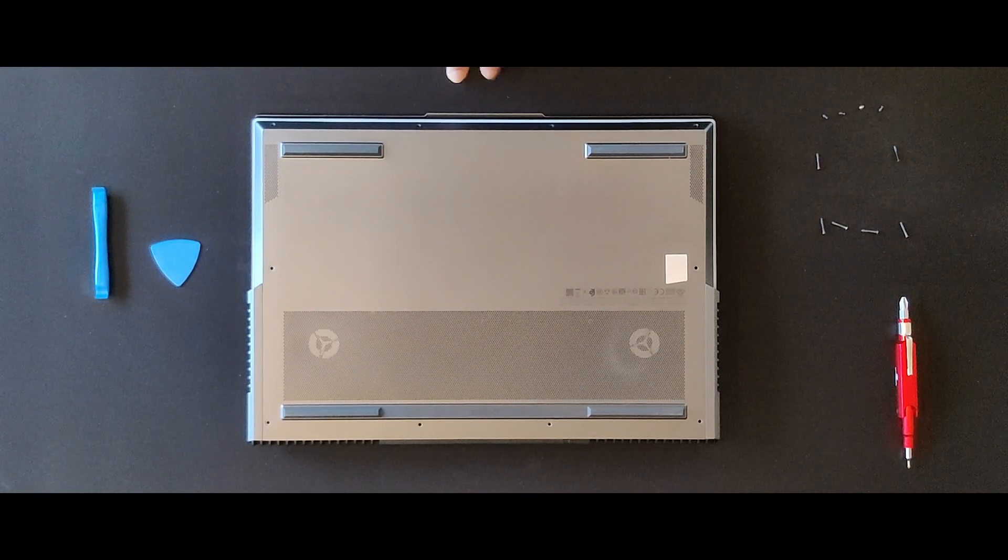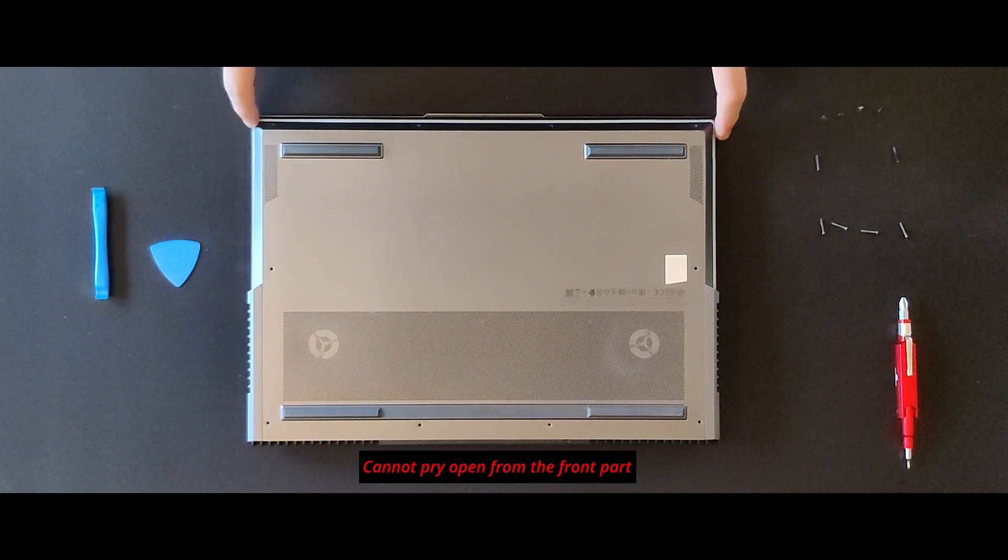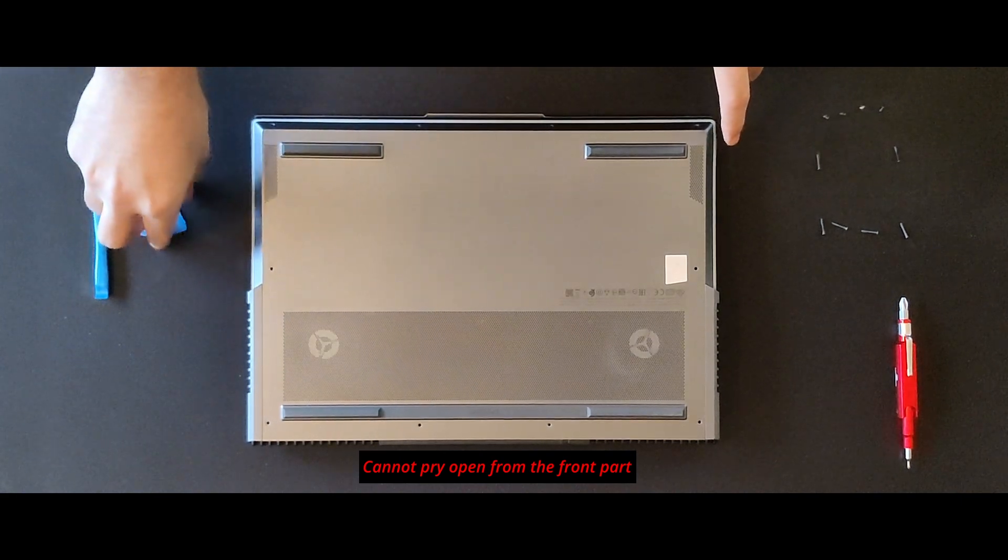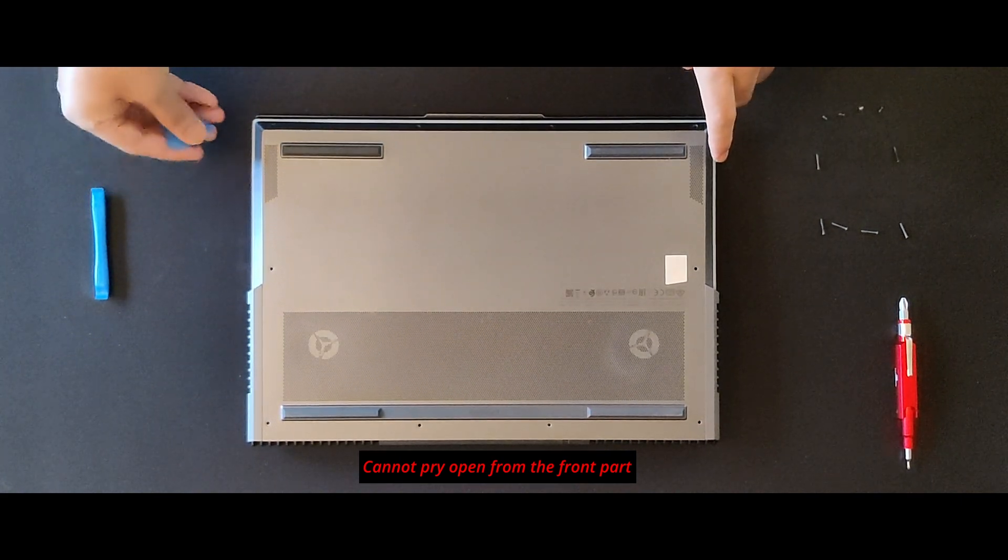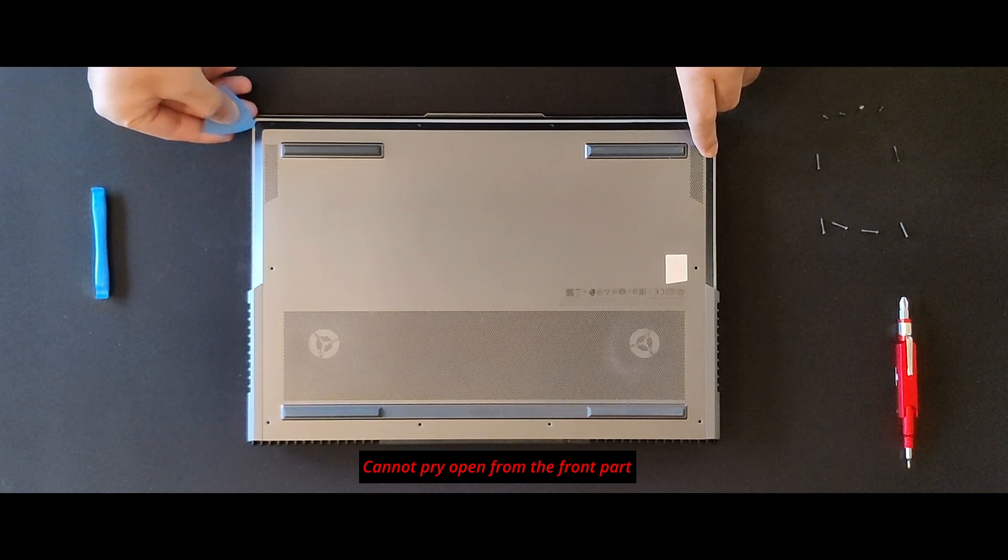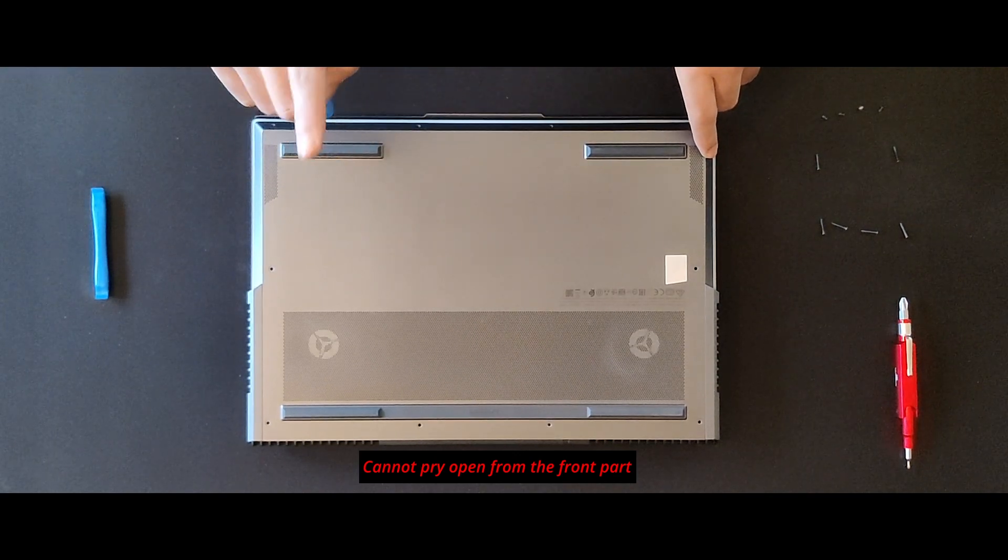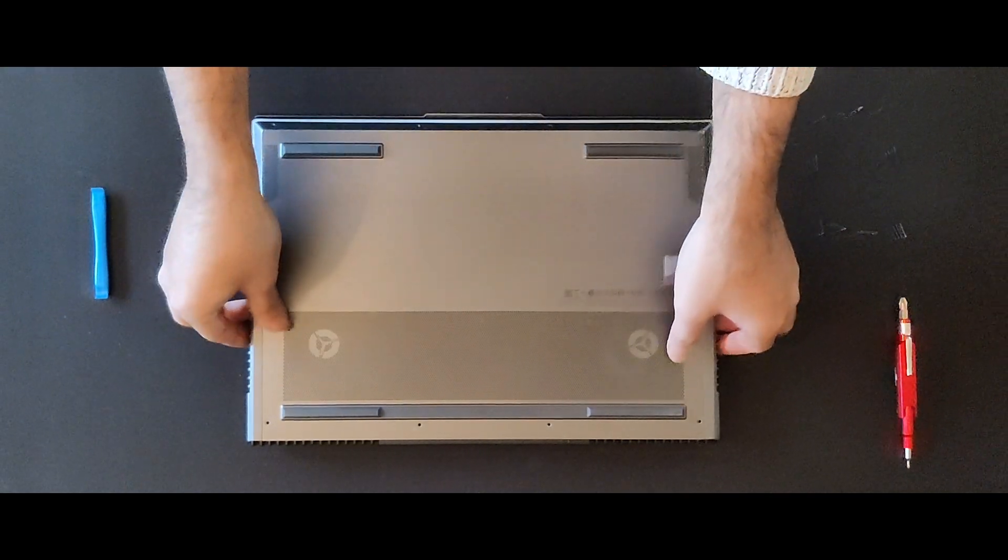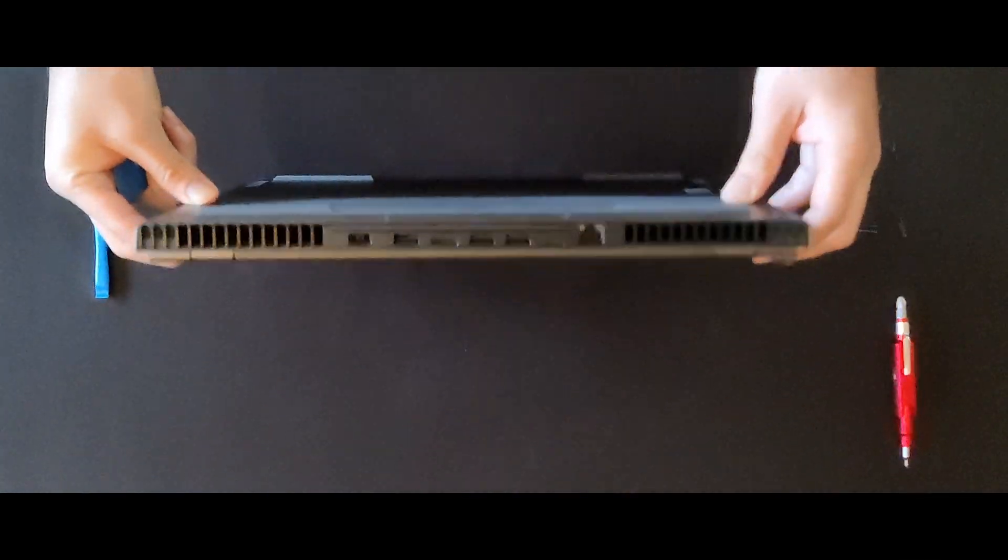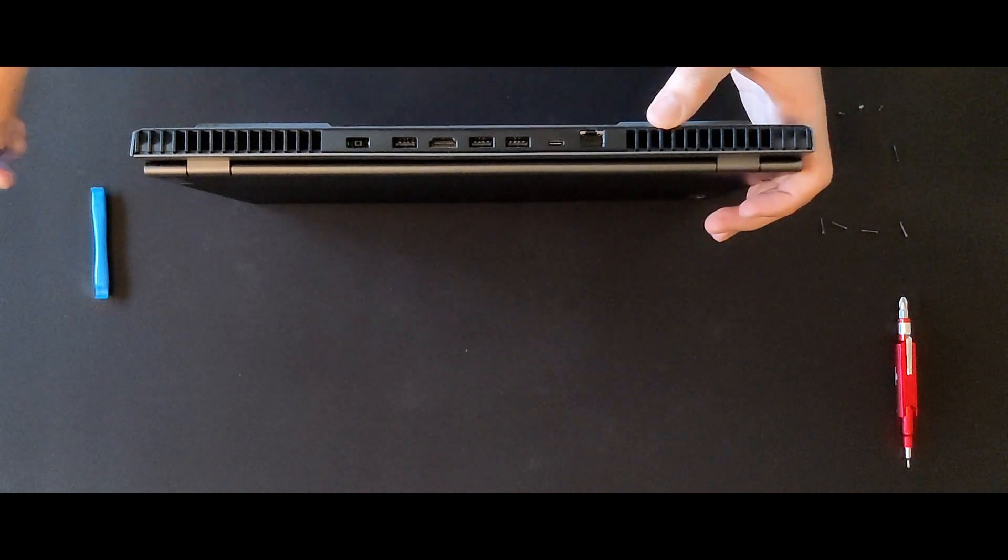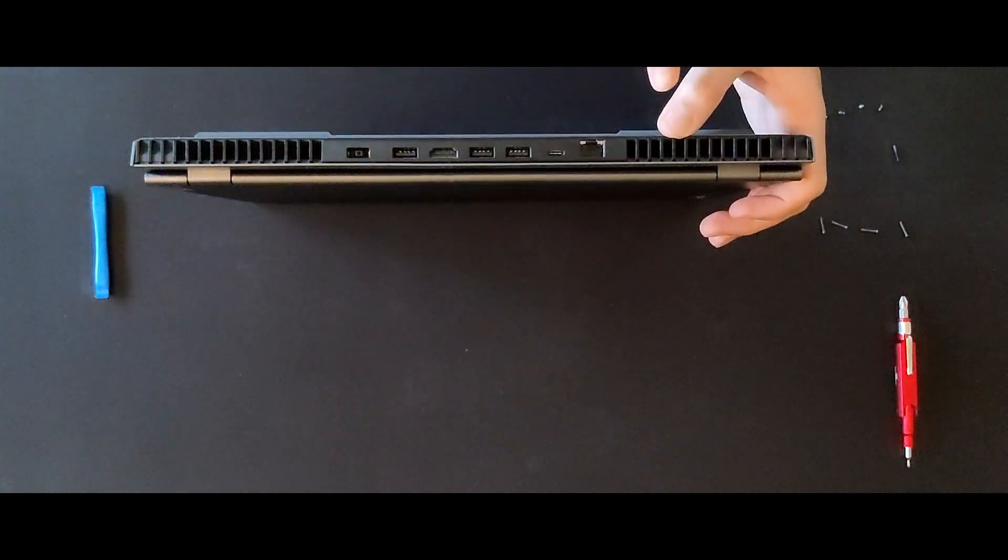Next we can start prying. However, the front is not the best place to do it since there is no space to slide in the pick. Turn 90 degrees and use the exhaust grills at the back and start prying from there.